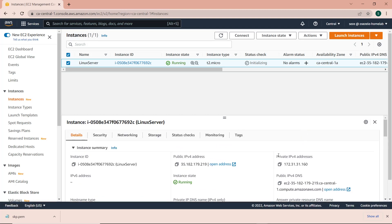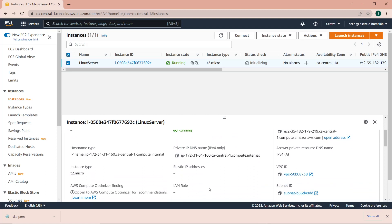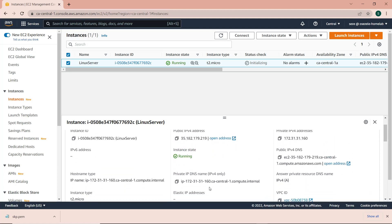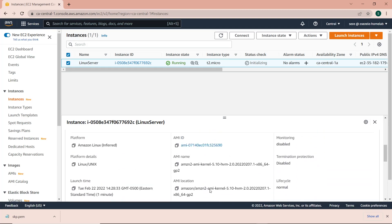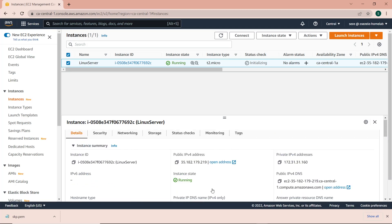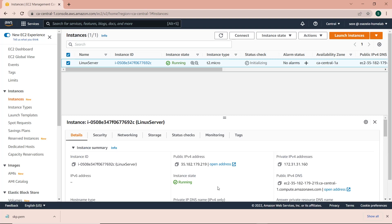You can select the server and see different details about the server, like the public IPv4 address, the private IPv4 address, public IPv4 DNS, and the private IPv4 DNS name. The public IPv4 address is the address you can use to reach this instance over the internet. The private IPv4 address is the IP address of this instance on your virtual private network, and other instances on your network can use it to reach this instance. Same thing for the DNS — the private and public DNS is basically the DNS address you can use to reach this instance as well.